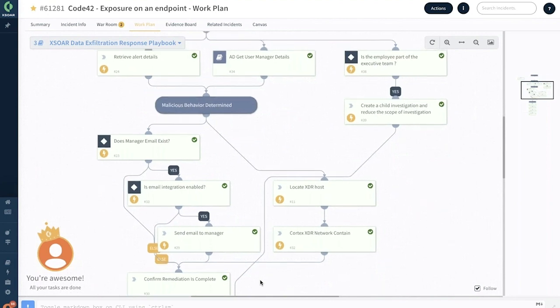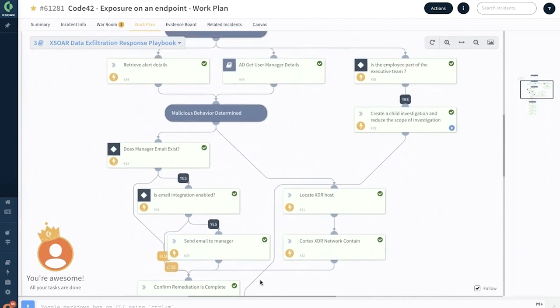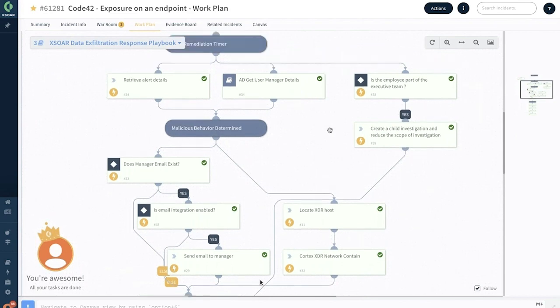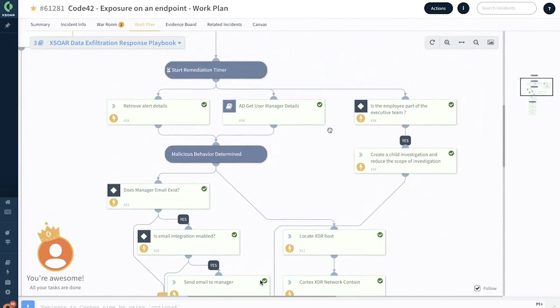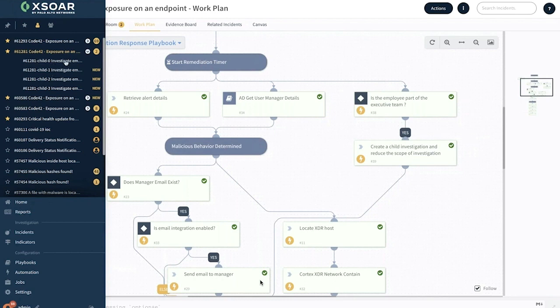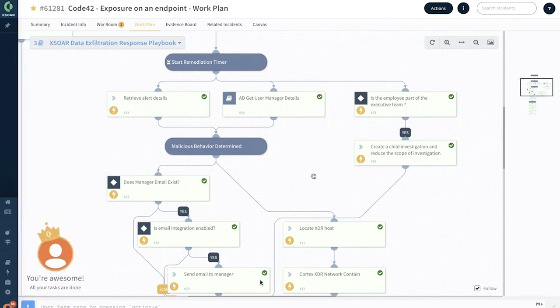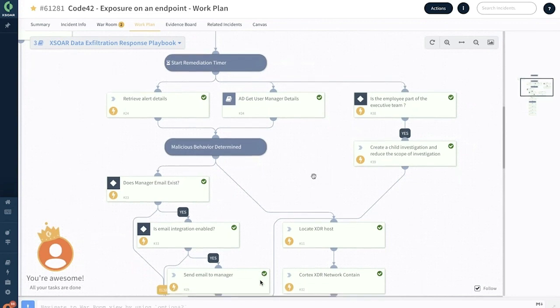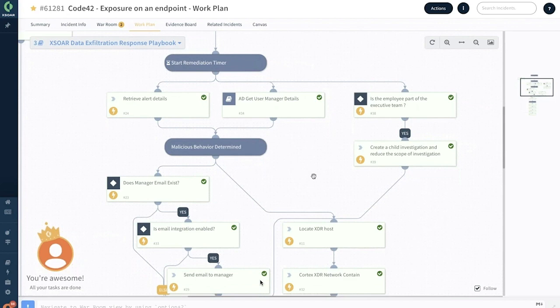Cortex XSOAR has this unique capability to actually create child investigations as well. Generally, this is done if you want to reduce or narrow down the scope of this investigation because of this business critical employee who is part of the exec team. What happens is you have this child investigation automatically triggered. Child investigation will have its own playbook. You want to have a deep dive investigation, similar playbooks but much more task-specific to the employee history and so forth. That's done as well here, and all this information is captured in the war room.